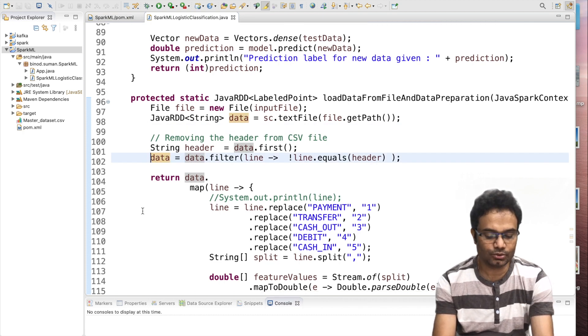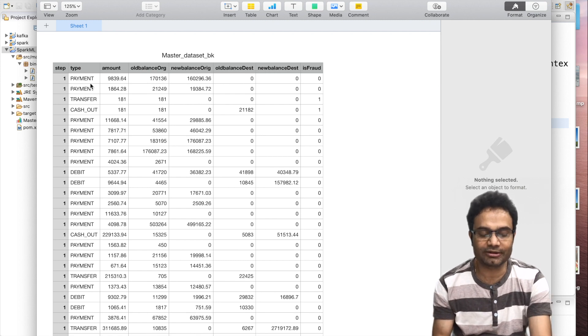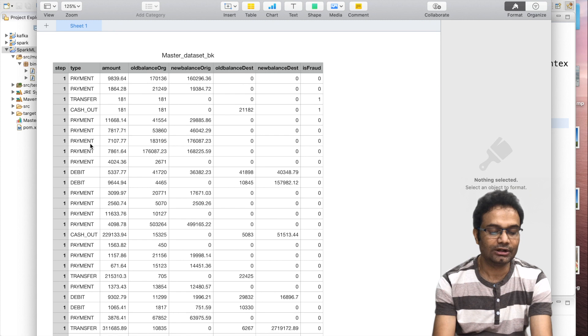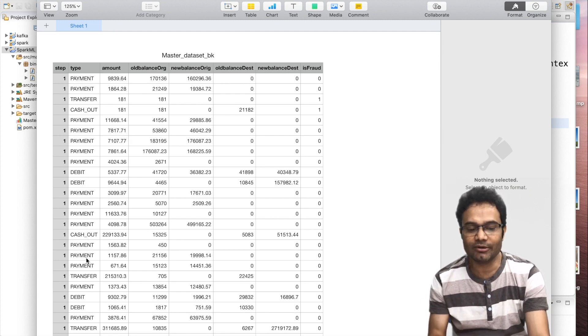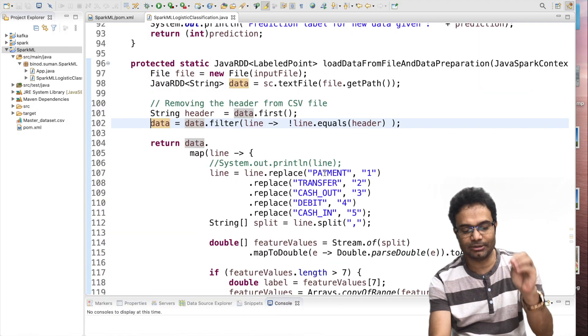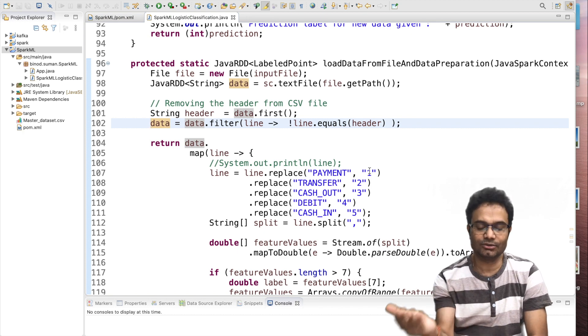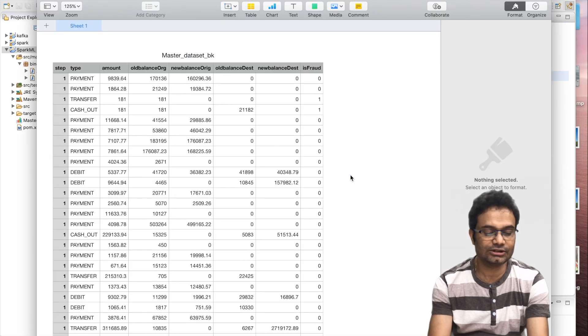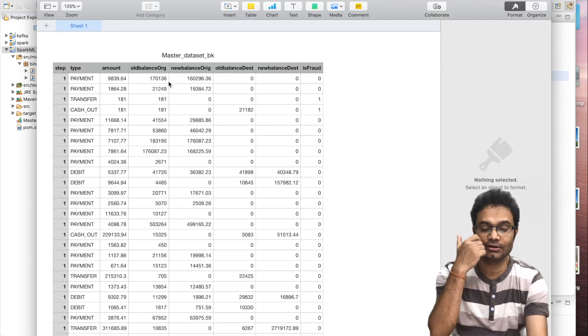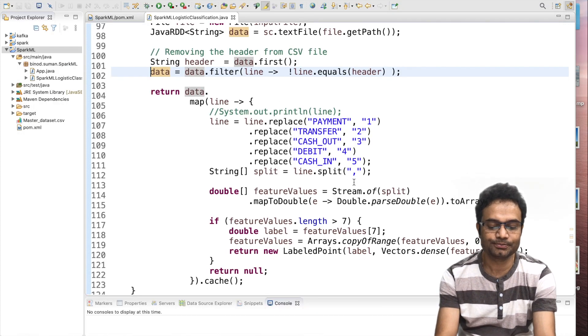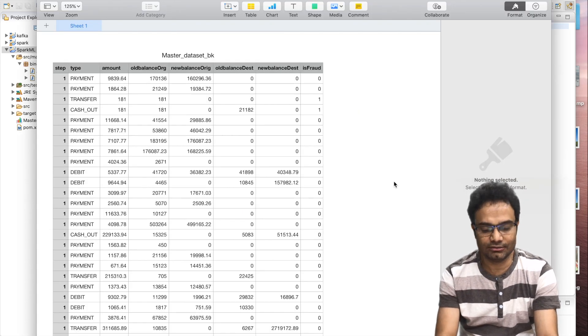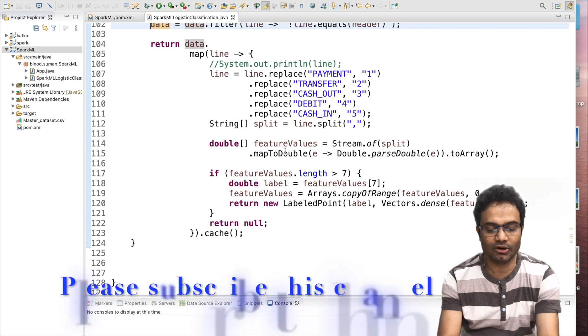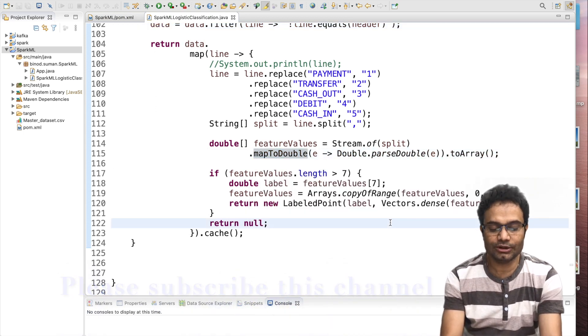Now, what I am going to do? We have the type payment, type of the mode of transaction, payment, cashout, debit, cashout, payment. These are the strings. We have to convert into the number. What I have done here, if the value is the payment, convert into one. I convert into the number. Then I am splitting the data. Right now, this is one string is the complete one row. I am going to split with the help of the comma. This is the CSV file. And then converting each and everything into the double number. Here you can see, we have the map to double, I'm converting everything.